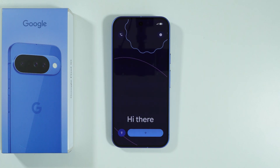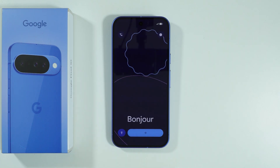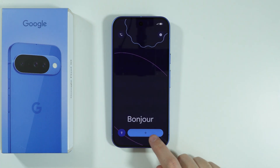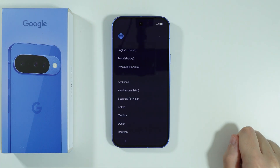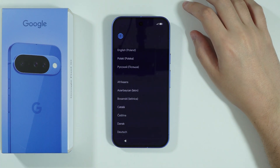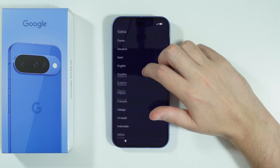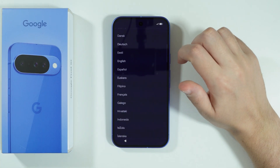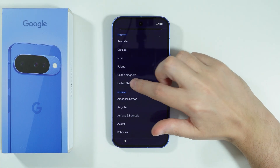Let me show you how to go through the initial configuration on Google Pixel 10. So once you turn it on, you just want to press on this button over here. And now we can choose our language. So let's say I'm gonna choose English and United States.